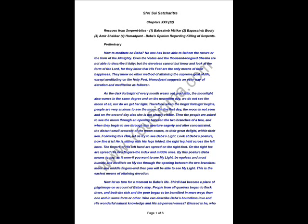How to Meditate on Baba. No one has been able to fathom the nature or the form of Almighty. Even the Vedas and the thousand-tongued Shesha are not capable to describe it fully. The devotees cannot know but only look at the form of the Lord, for they know that His feet are their only refuge. They know no other method of attaining the supreme goal of life except meditating on the Holy Feet. Hemadpant suggests an easy way of devotion and meditation as follows.